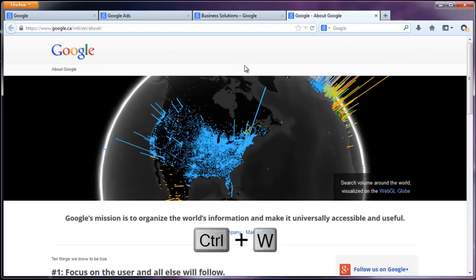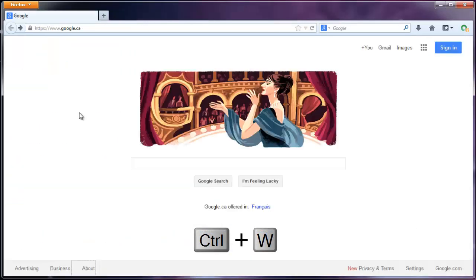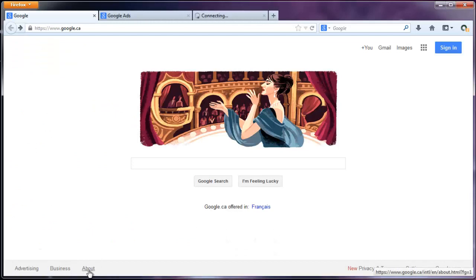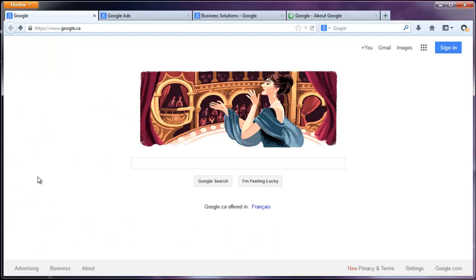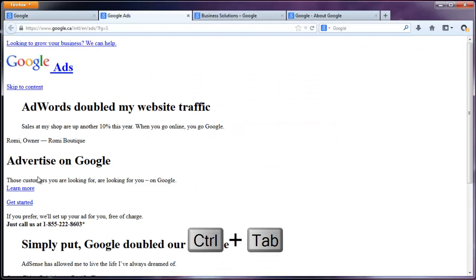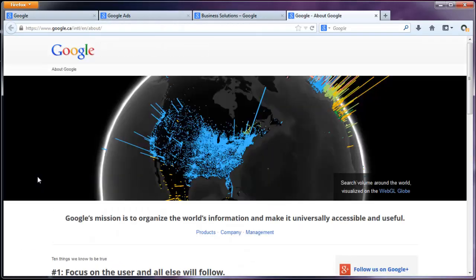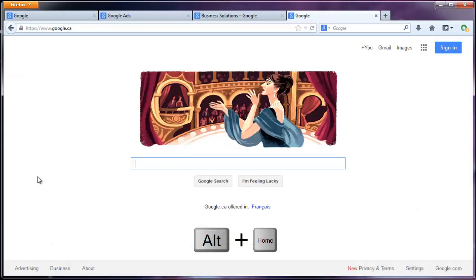If I want to close this tab, I can hit Ctrl+W and that will close those tabs. If I open them up again and for whatever reason I don't have my mouse, I can hit Ctrl+Tab and that will scroll through all the tabs going forward. If I want to go home on this tab, I can just hit Alt+Home and that will bring me to my homepage.